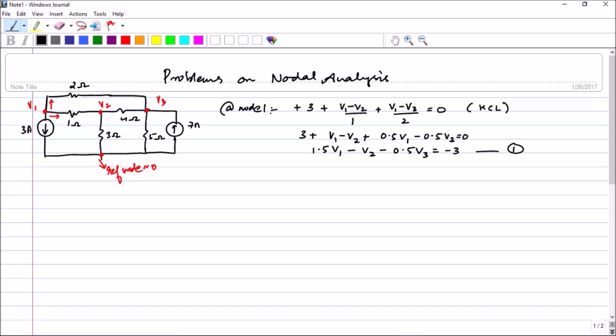When you are using node analysis, make sure that you write things very neatly. Please don't make it cluttered. If possible, after completing an equation, put it inside a bracket so that finally when you are going to solve, you can identify that as the equation.